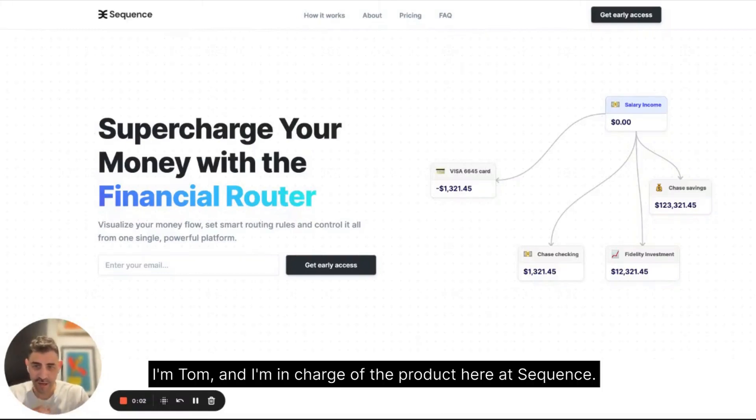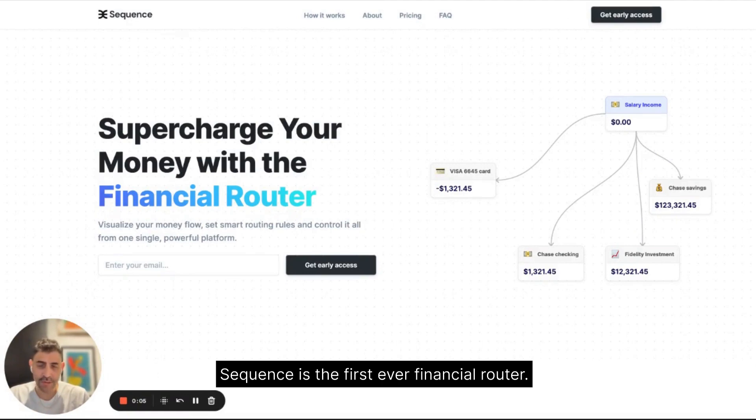Hi guys, I'm Tom and I'm in charge of the product here at Sequence.